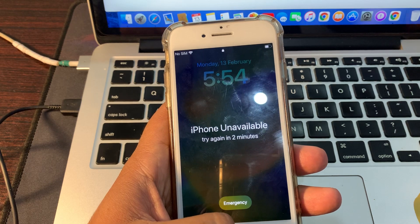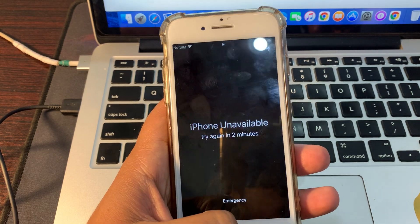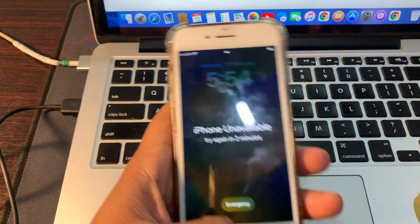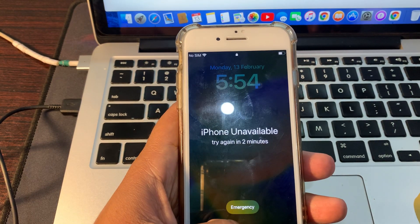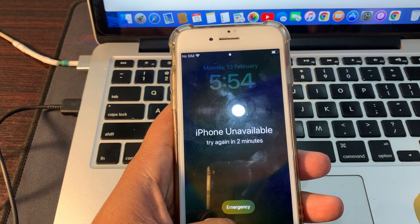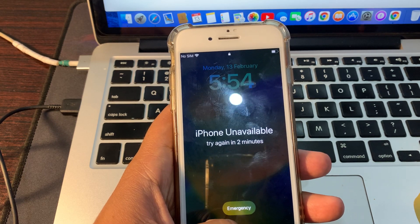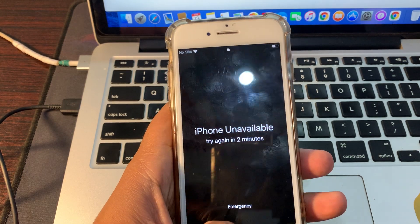So first of all, to fix this problem you need another phone — it can be an iPhone or an Android phone. In my case I am using my second phone.